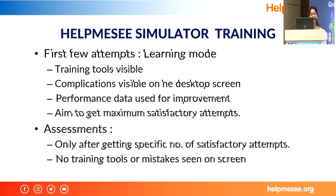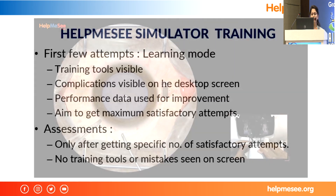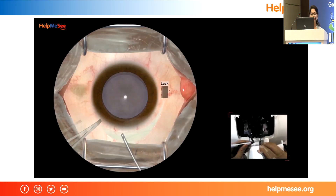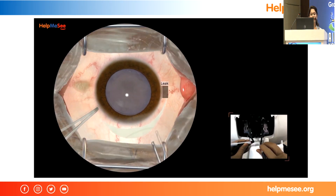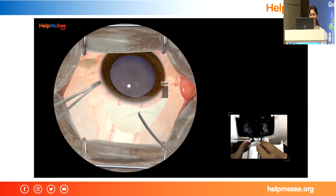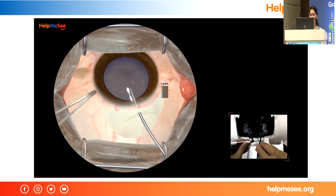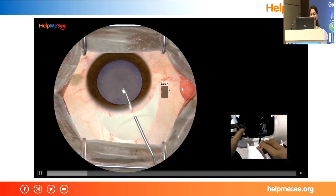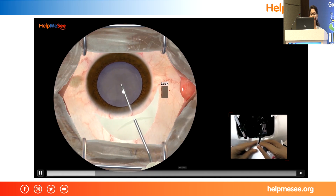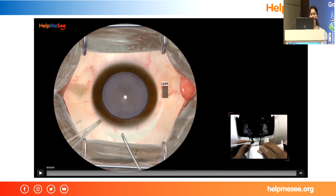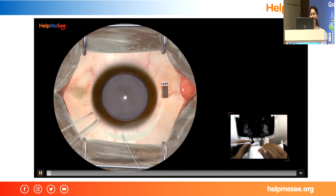If the trainee has a satisfactory attempt, then only we shift him to the assessment module. Here, because the trainee is doing well, there are no complications shown on the desktop. The trainee is now completing the capsular axis.